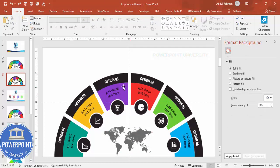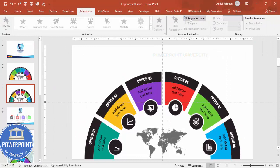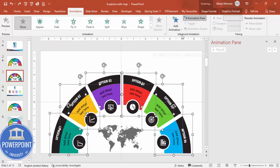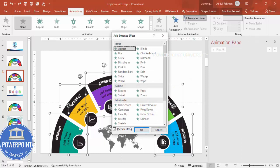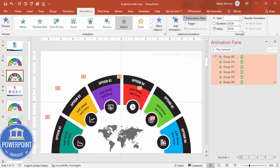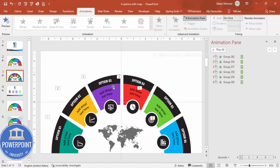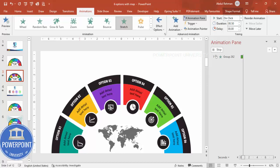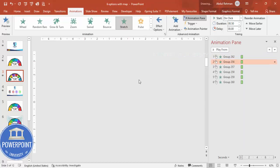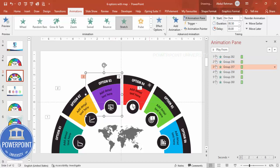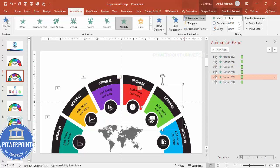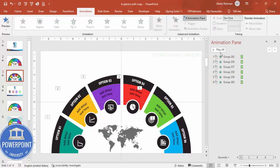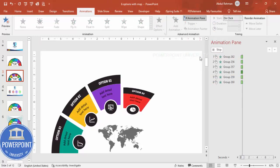Once all options are grouped, go to Animations, enable the Animation Pane, select all the groups, go to Add Animation, More Entrance Effects, click Stretch, click OK, and set it to On Click. For directional variety, set some options to come from the right, some from the bottom, and some from the left. Play the animation to see the final result.